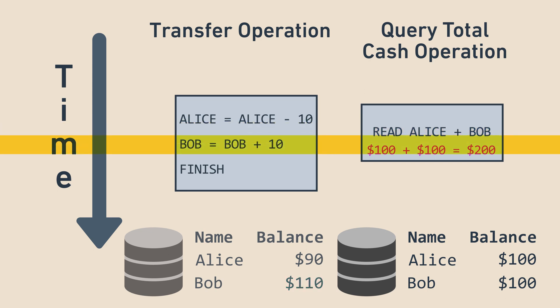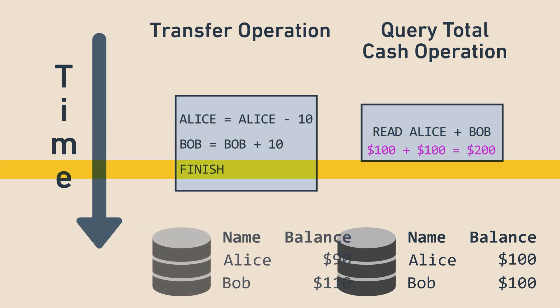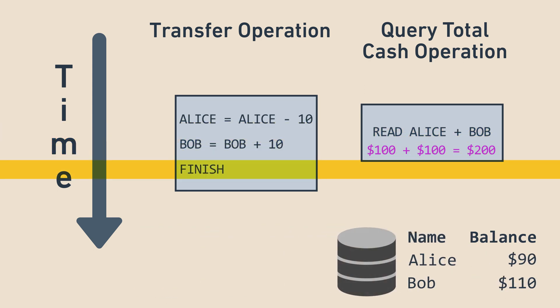When the transfer transaction finishes, its effects become visible all at once. That means there's never a moment when a simultaneous query could see invalid information, and therefore the transactions are isolated from each other.